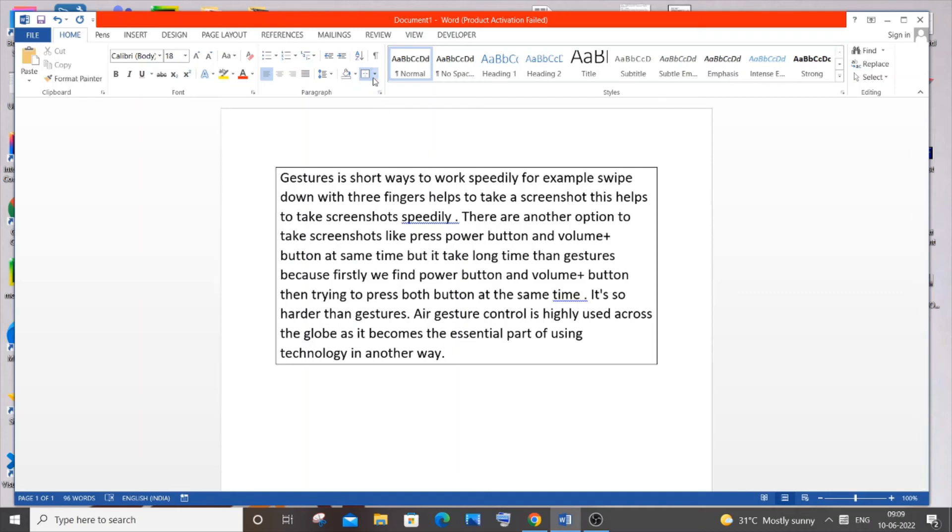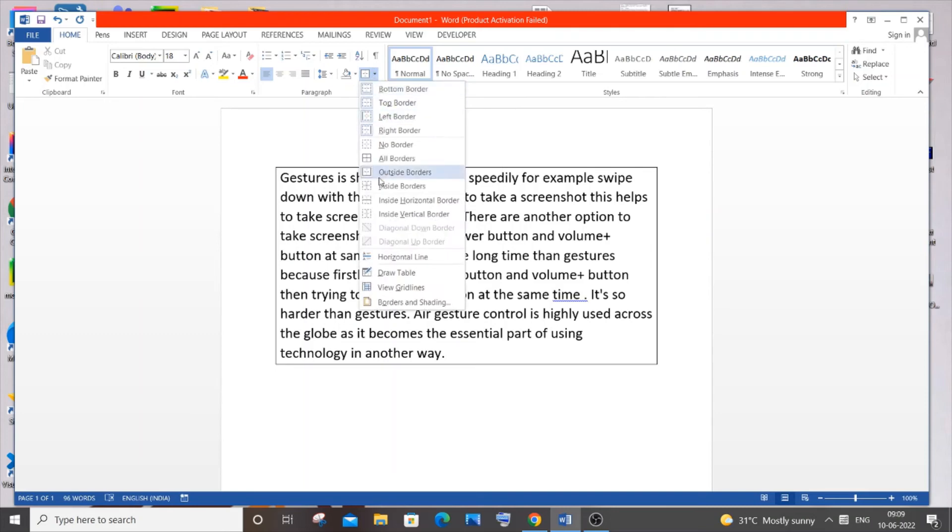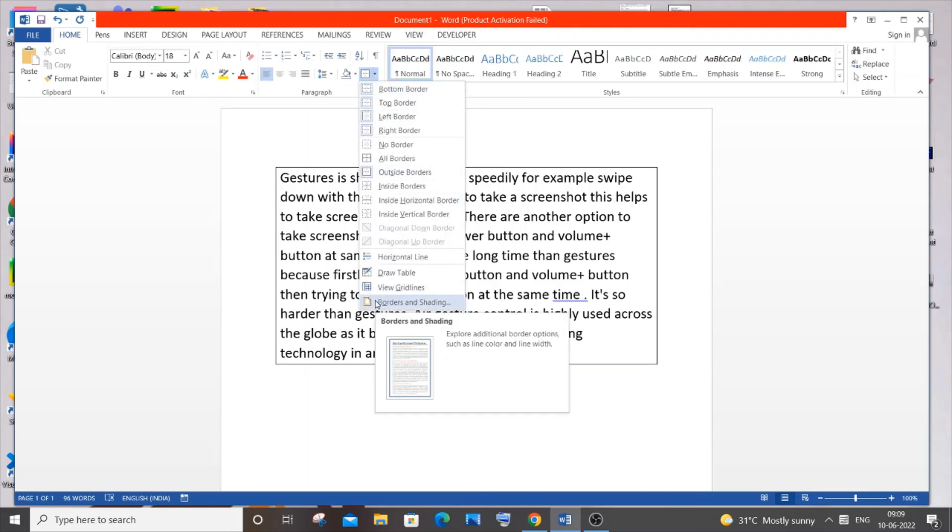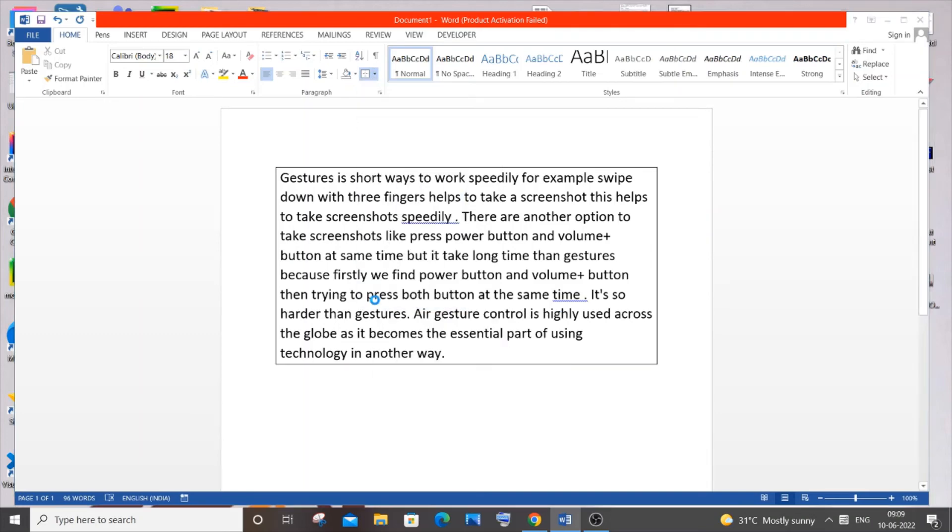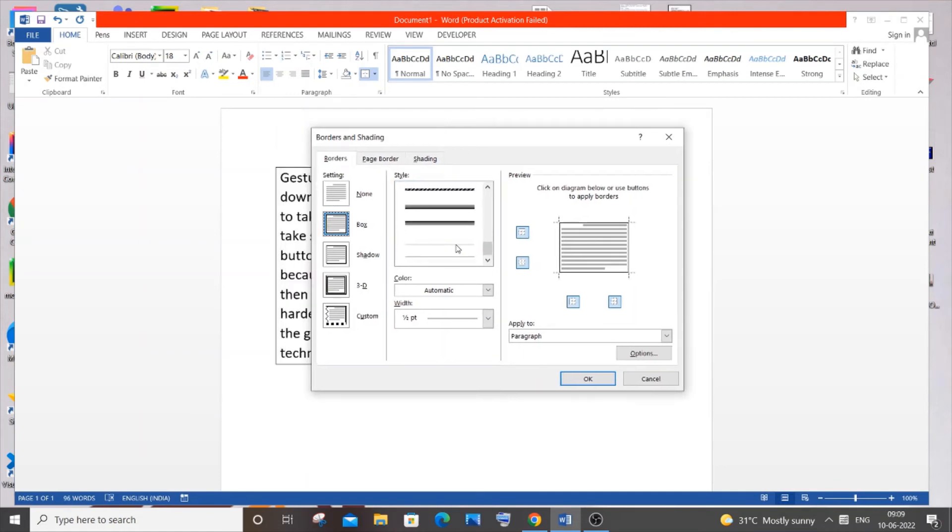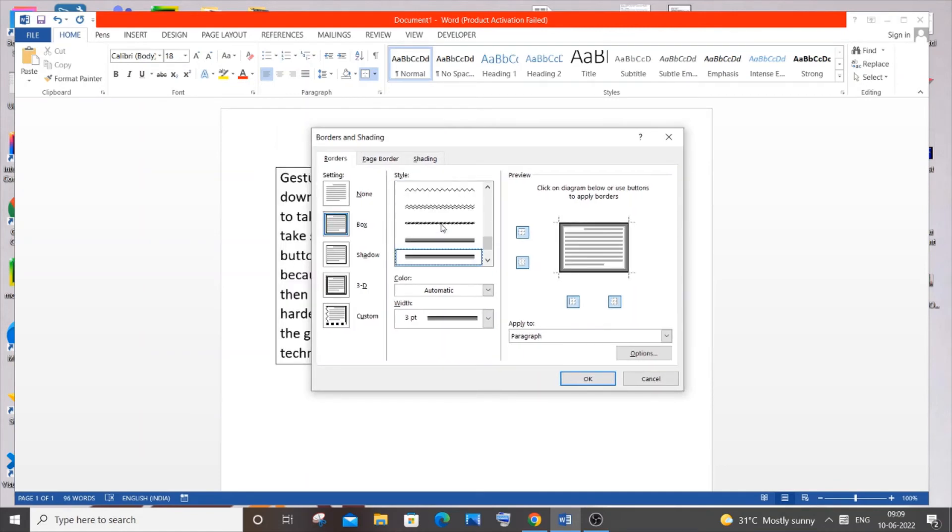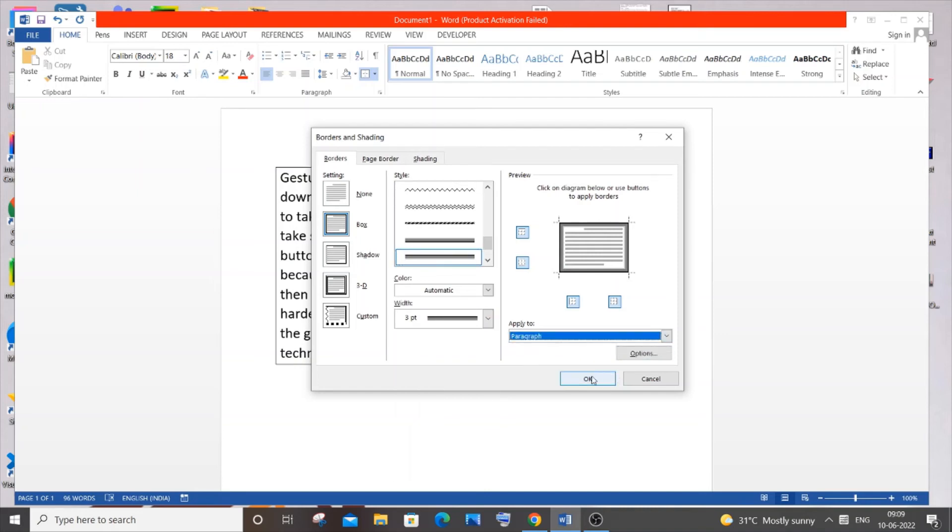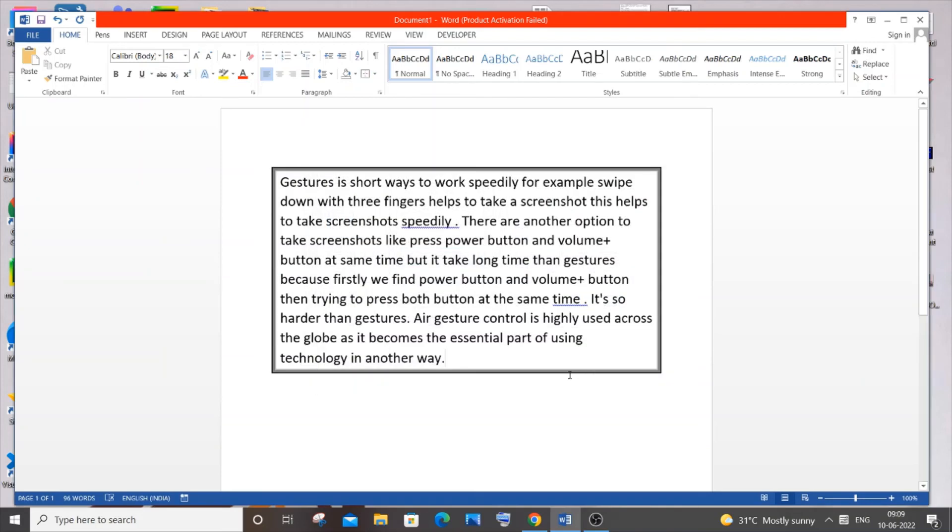You can go to that same borders icon over here and you'll be having Borders and Shading. Just click it and here you will be having so many styles to apply. You can just select anything you want. I will go with this one. You can change the width as well and apply. You are also having an Apply button over here. I will just click OK.